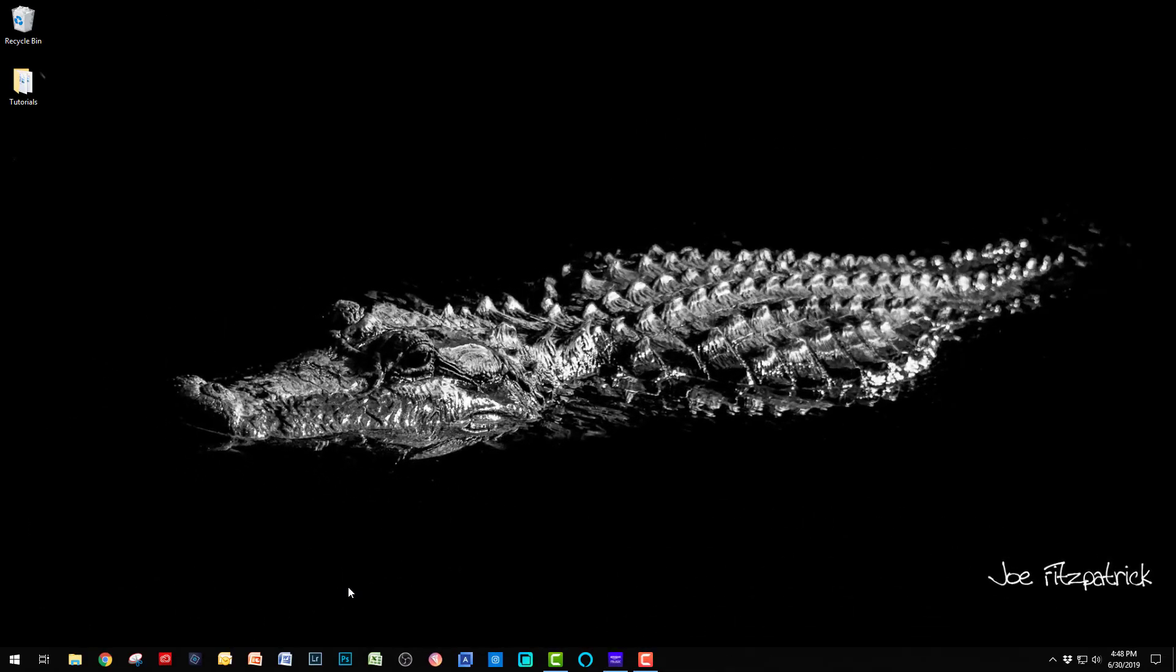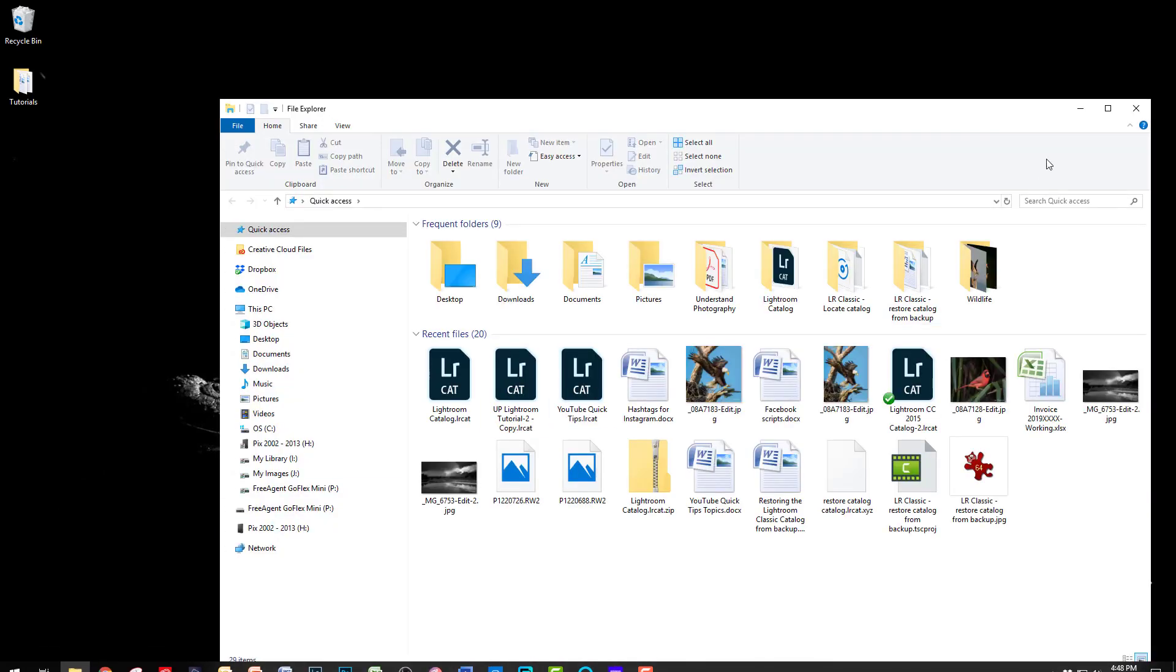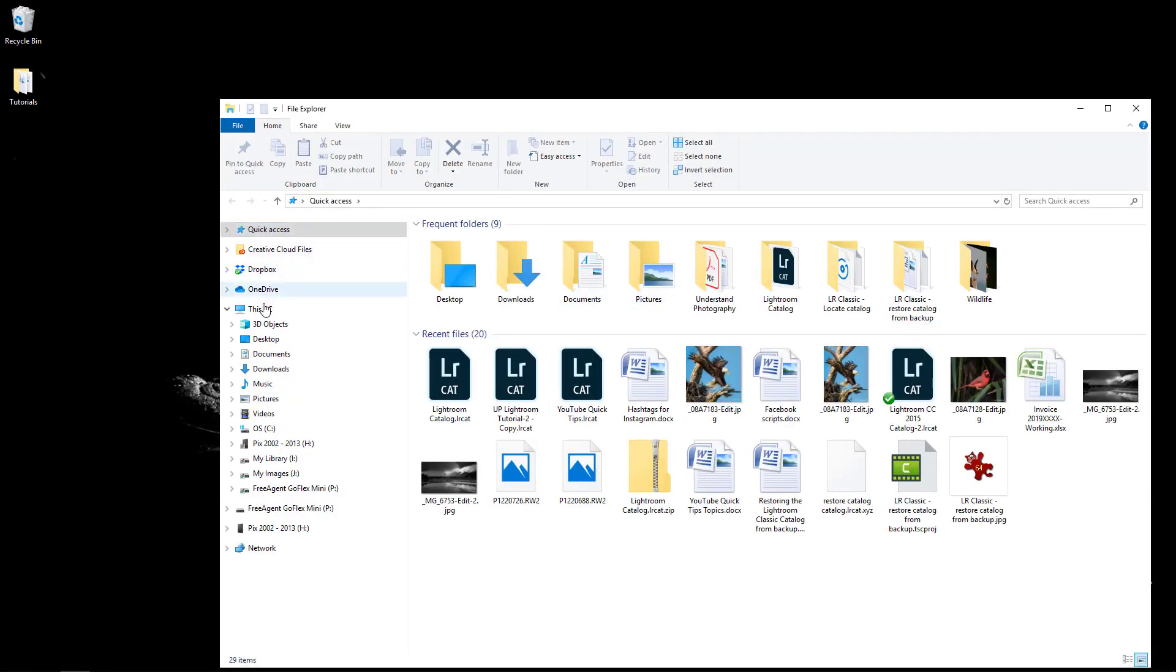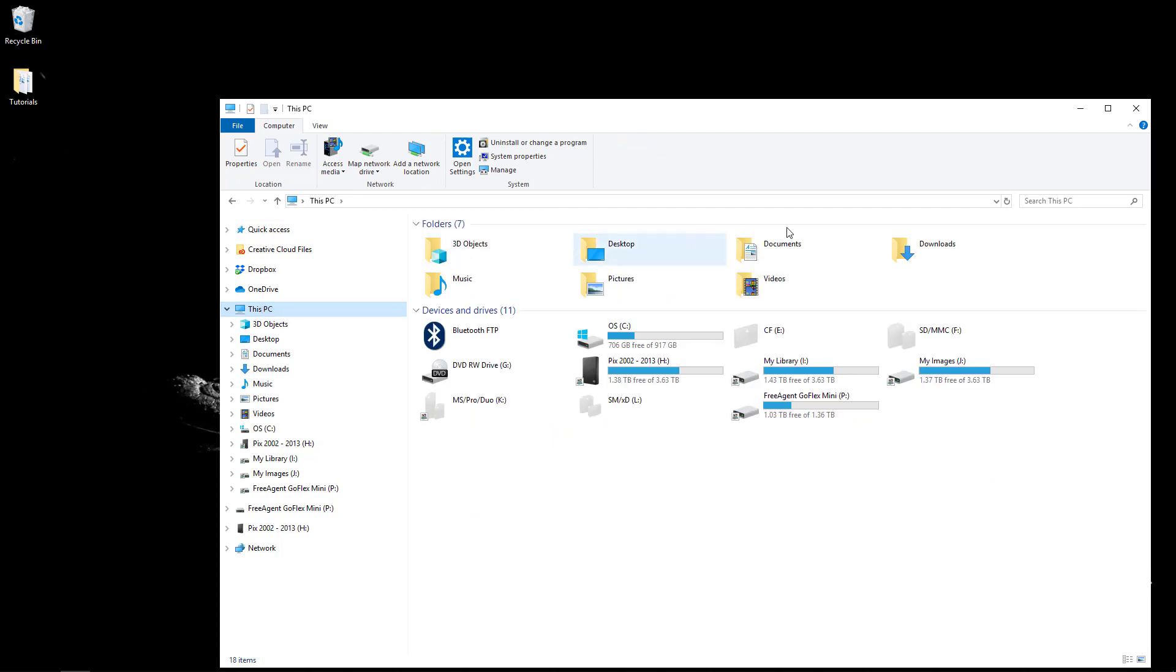To begin the restore process, locate the folder where the backups are stored. By default, this is in a sub-folder of the folder that contains the catalog.